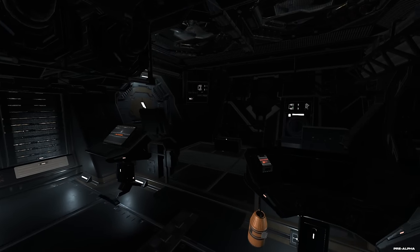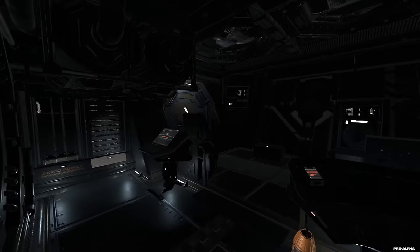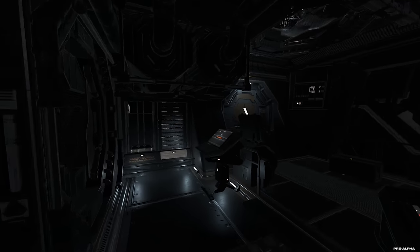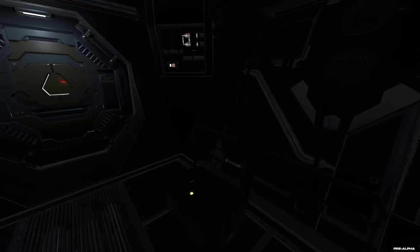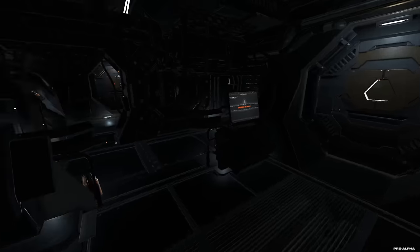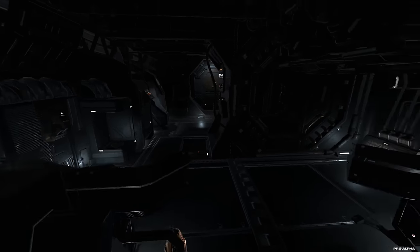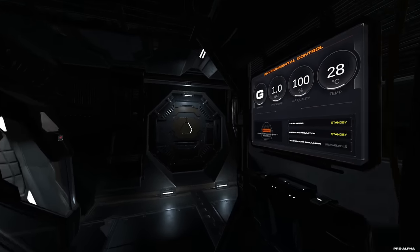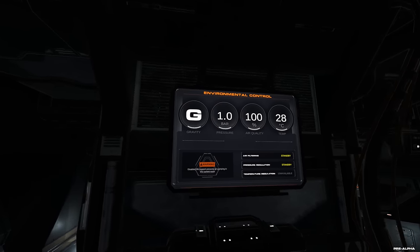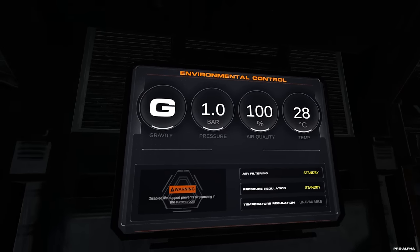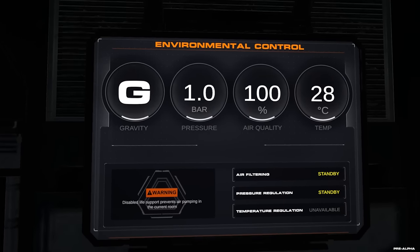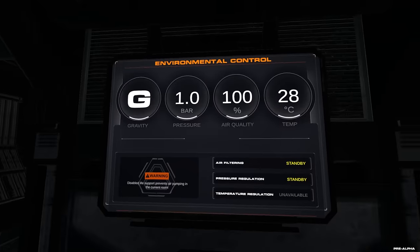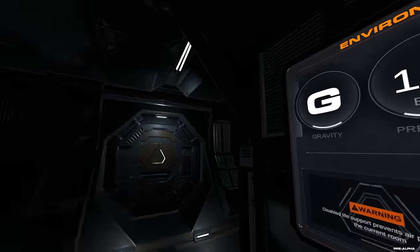Also wir haben da ein bisschen so eine Art Optimierung schon vom Start aus. Dann gibt es noch irgendwie eine Kämpferfraktion, die sind nochmal ein bisschen anders, die haben dann stärkere Waffen und sowas alles. Aber das ist jetzt uns erstmal egal, weil wir sind jetzt gerade die Mechaniker.